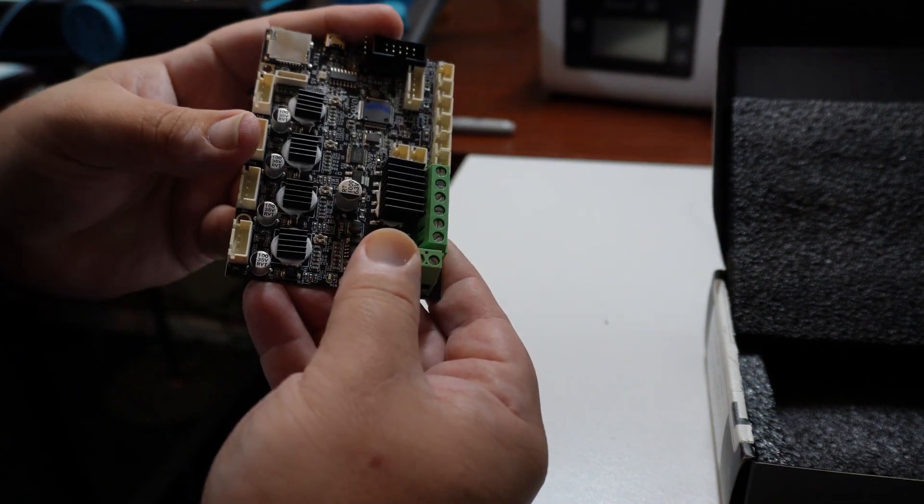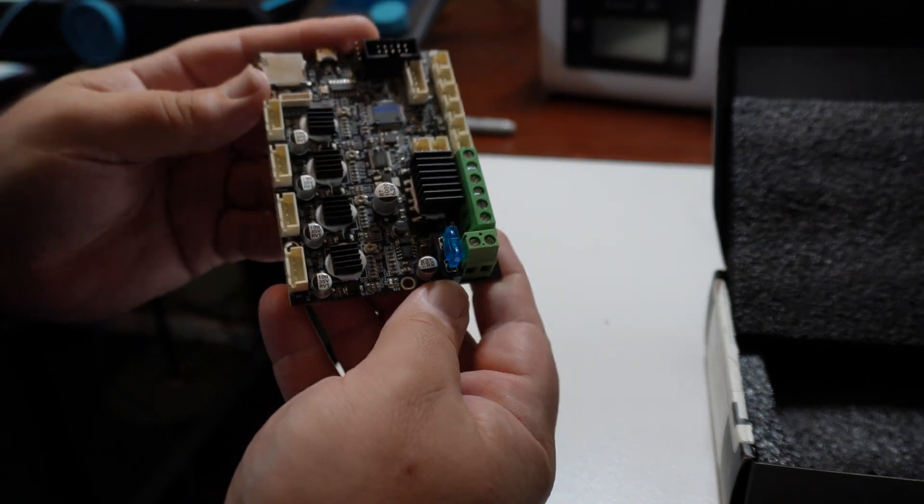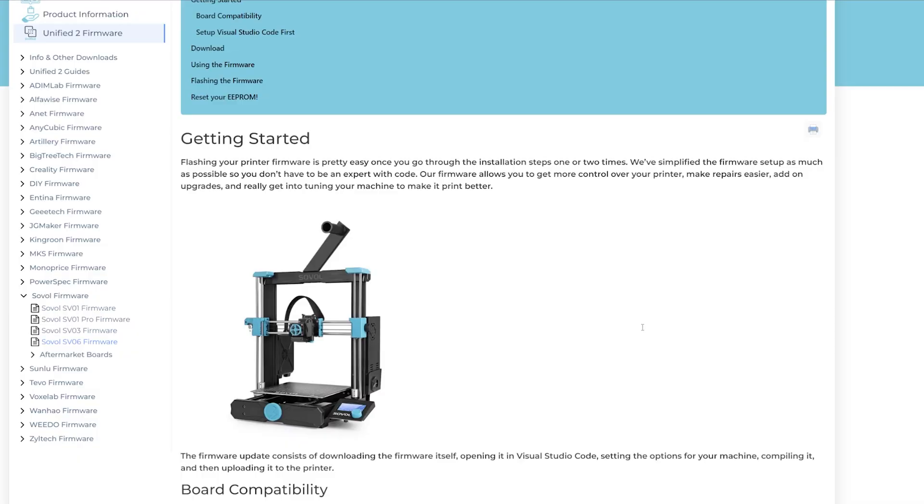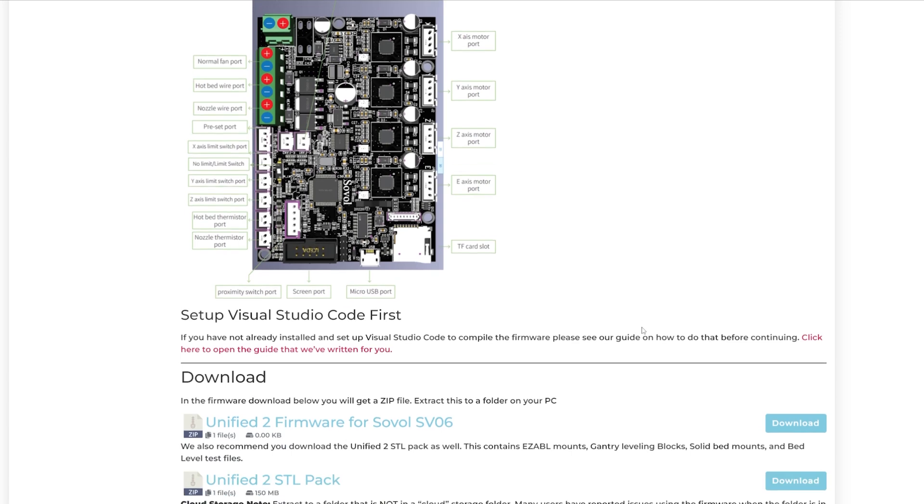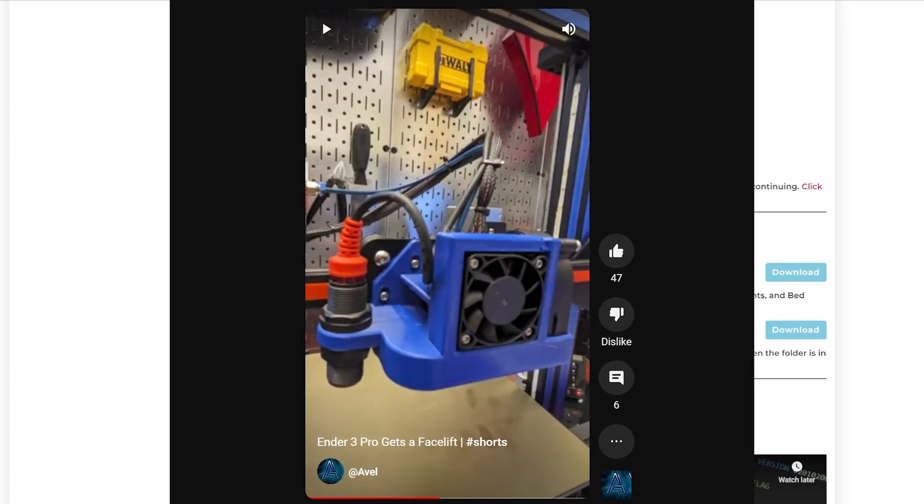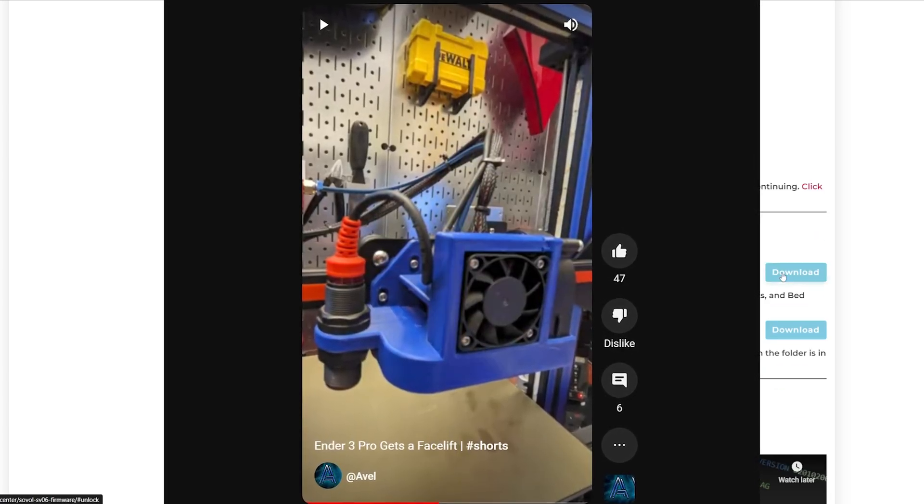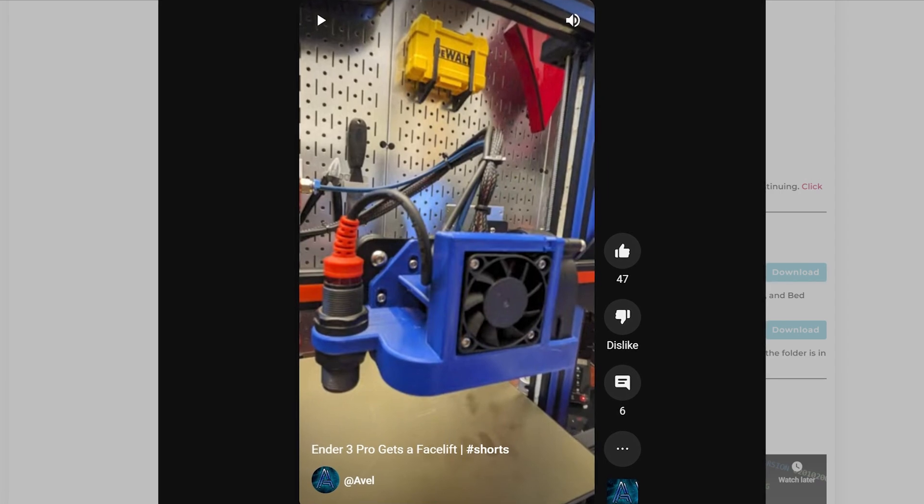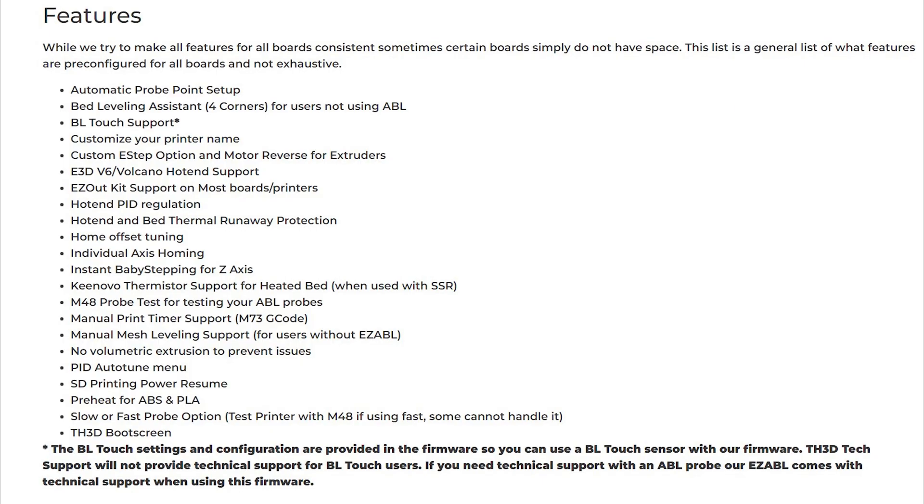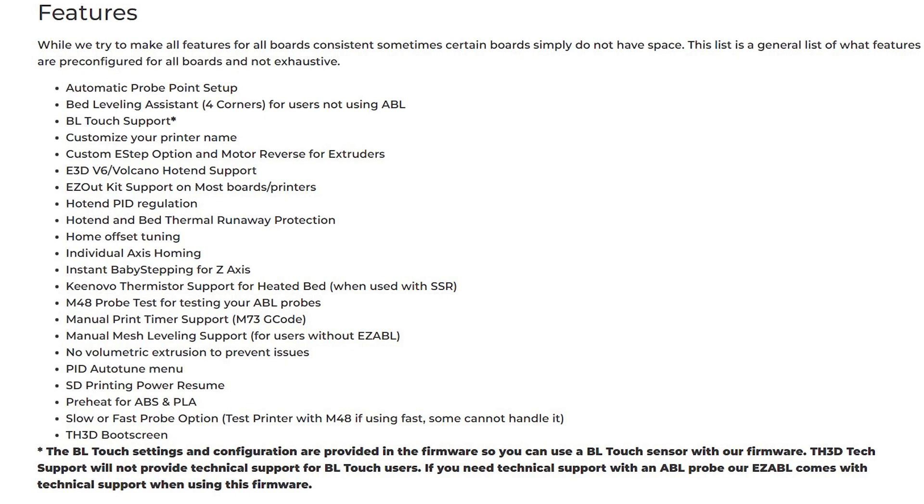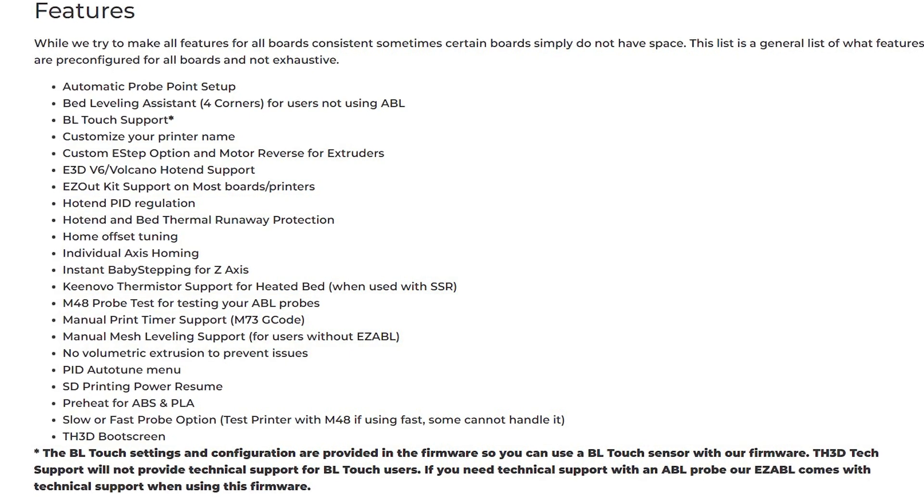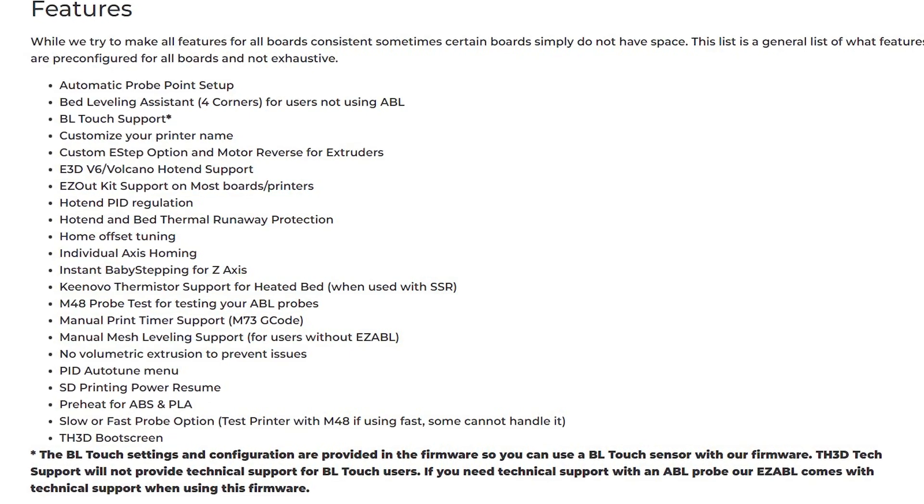But before I jump into swapping the motherboard out, I've been interested in trying out TH3D's unified firmware for the SV06. I've had their firmware and easy ABL sensor on my Ender 3 for a while now and I really like it, so I thought I'd give it a try on the Sovol. There's several benefits to using their firmware, but I'm mainly interested in the fast probing, and eventually I want to mess with the input shaping.